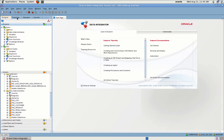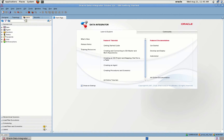The second navigator is Operator Navigator. Operator Navigator is a management and monitoring tool designed for IT operations. It can also be used by developers to check code execution, performance, and debugging. Through Operator Navigator you can manage your development execution in sessions as well as scenarios.